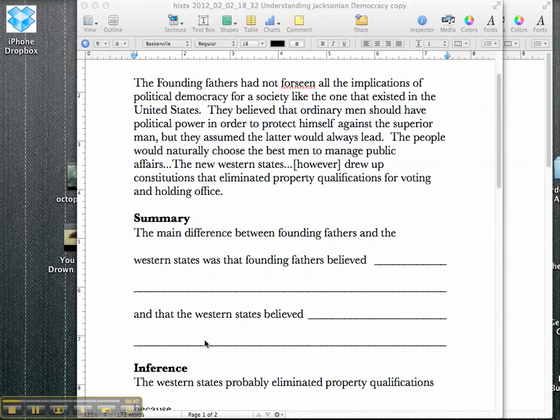It says the founding fathers had not foreseen, and it goes on to talk about all the things that the founding fathers had not foreseen. The first thing that you always have to do is have kids summarize what they're reading.